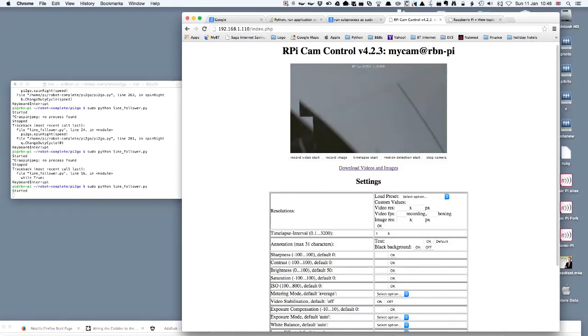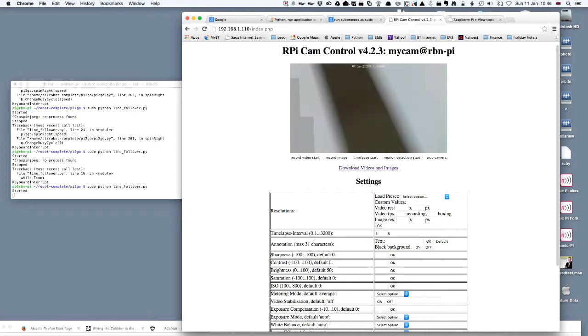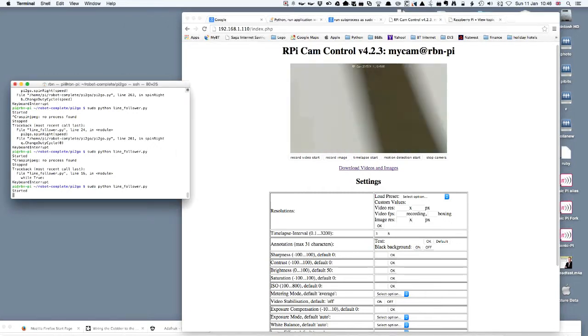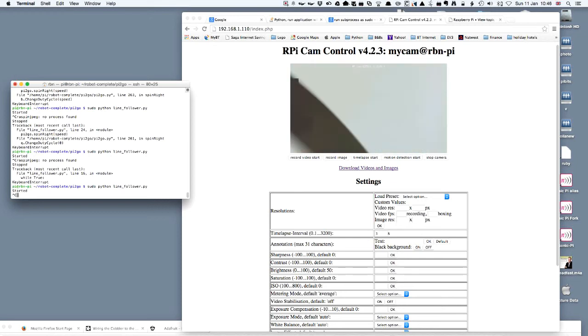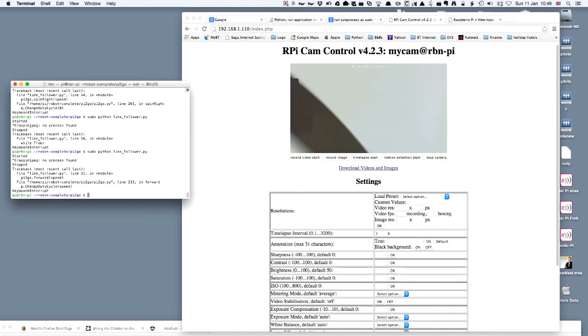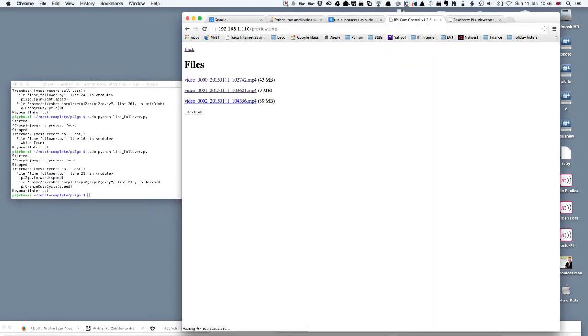I'll just click to make sure I've got the focus. We'll do Ctrl+C which will interrupt the program and you could hear it stop. You can see that the video has stopped running. If we now go to download videos and images, this large one at the bottom is the one we've just done.